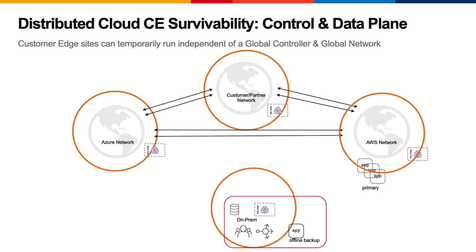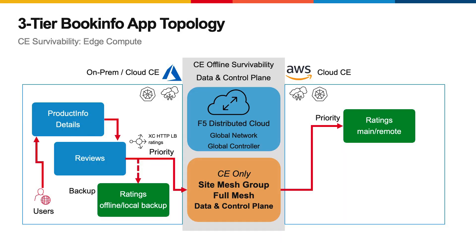To showcase this feature, enabling both data plane and control plane services while offline, I've deployed the Distributed App BookInfo. This is an example of a modern app that's publicly maintained by Istio. In my deployment, this multi-tier app consists of several workloads, one of which resides locally yet is only available as a backup.